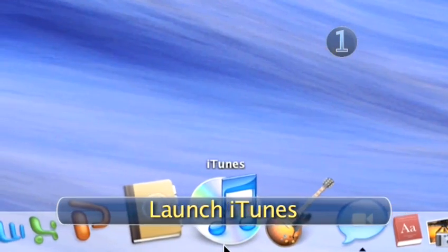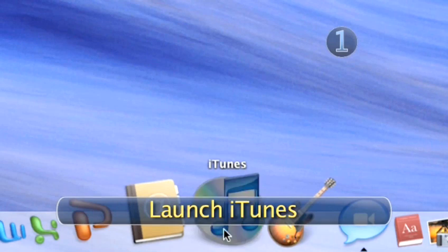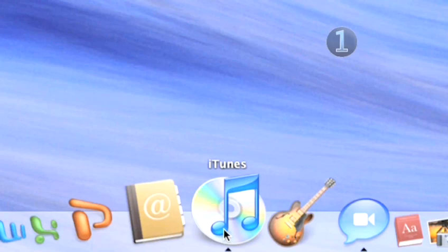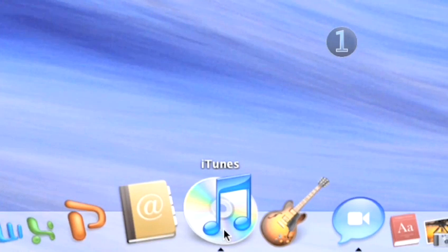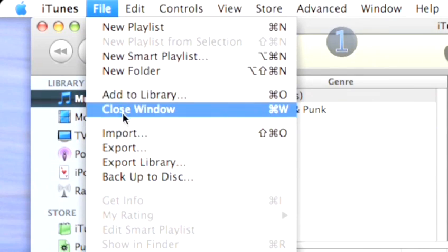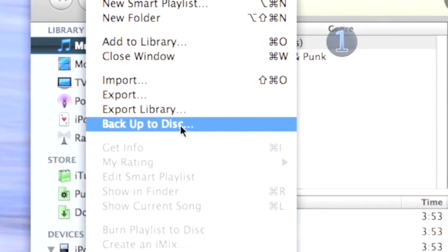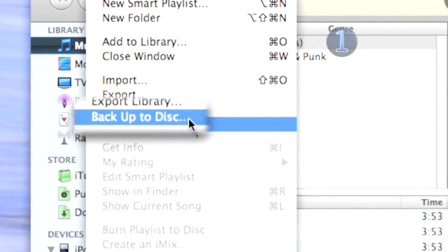Step 1. Launch iTunes. Click on the iTunes icon in the dock to launch the program. Bring your cursor up to the top of your screen. Click File and choose Backup to Disk.